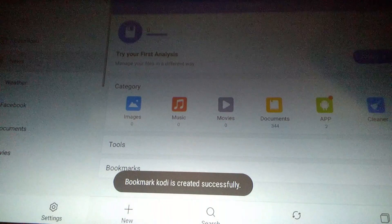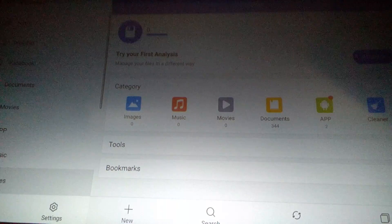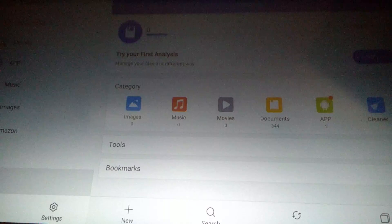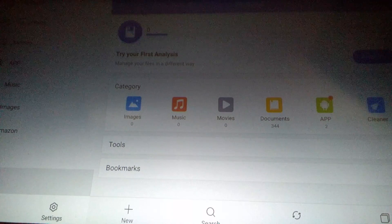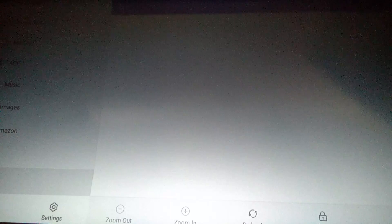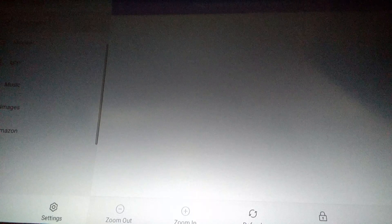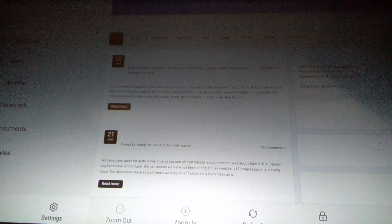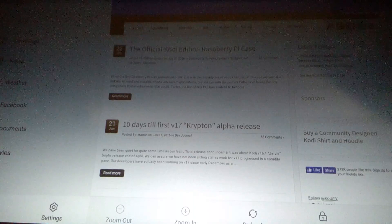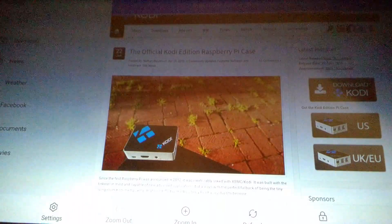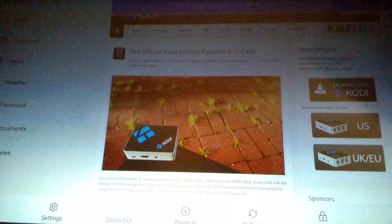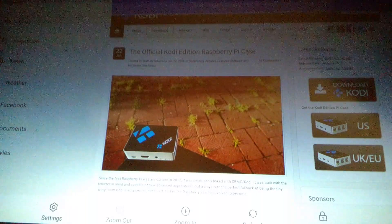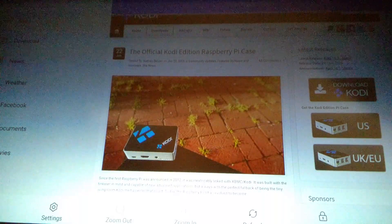So now you're going to scroll down till you find what you just added, what you named it, Kodi. Click on that, go all the way up, go over twice, down twice. Now you're going to go over twice to downloads, click on downloads.